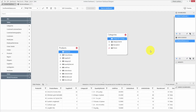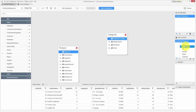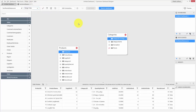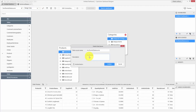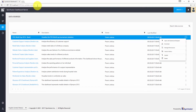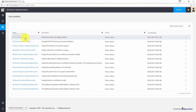Let me go ahead and publish this data source to the dashboard server. I have already logged in to my server. You can publish the data source using the publish option from the context menu, or use the server menu and choose publish data source, or use the Ctrl+Alt+P keyboard shortcut, then click the Publish button. The data source is now successfully published.